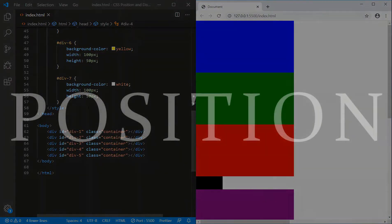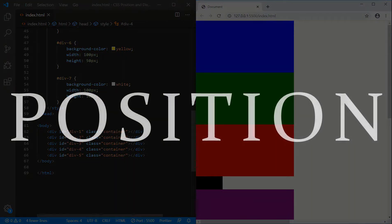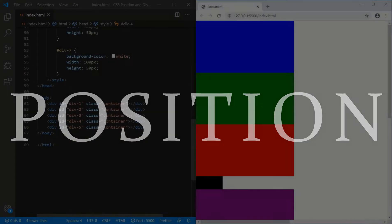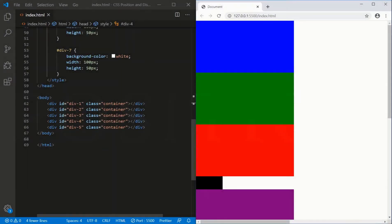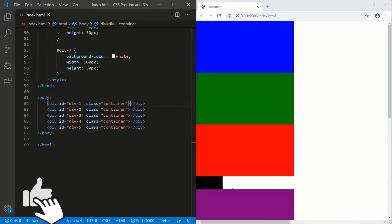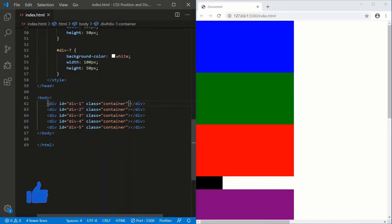There are five basic positions to HTML elements. The default is the static position. What static says is: in the order it appears in the code, that's the order I'll put it on the screen. So in my code I have these five divs — 1, 2, 3, 4, 5 — and that's mirrored on the right side with the first guy being blue, then green, then red, then black, then purple. So that's the default position: static.